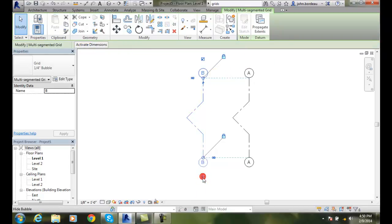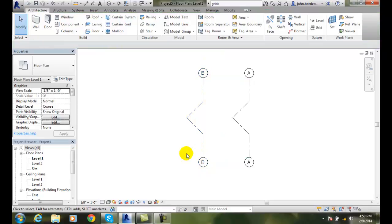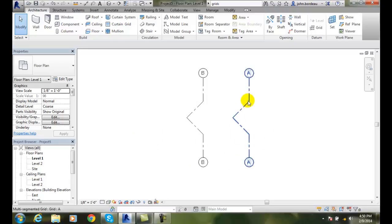I'm going to turn on the grid line bubble. When I'm done, it automatically put A in there. Now I'm going to create just some regular grid lines.